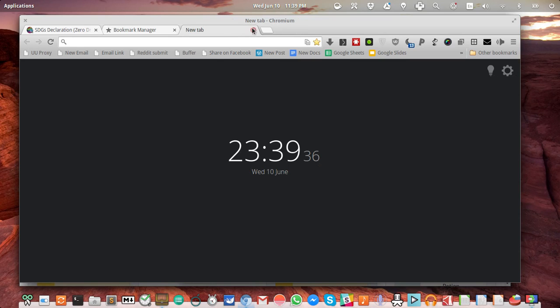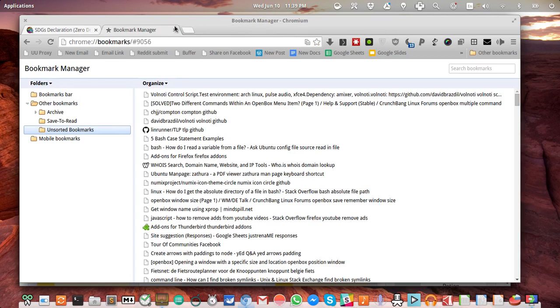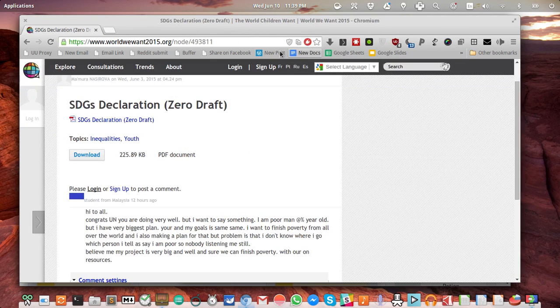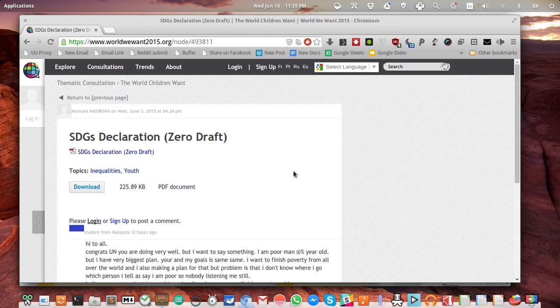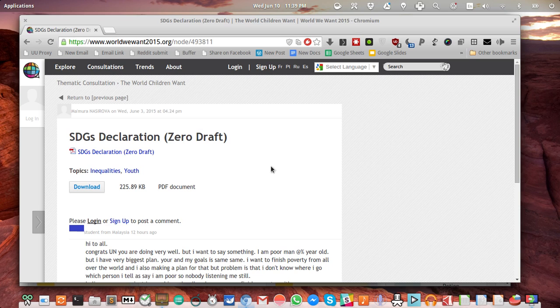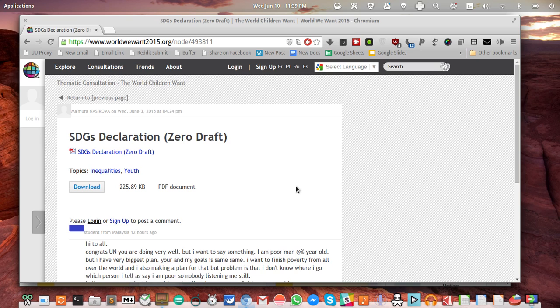Let me introduce tagging. Let's look at this page. It's about the Sustainable Development Goals declaration, the zero draft. Basically, they ask the world's children, the youth, young people, to comment on the draft.